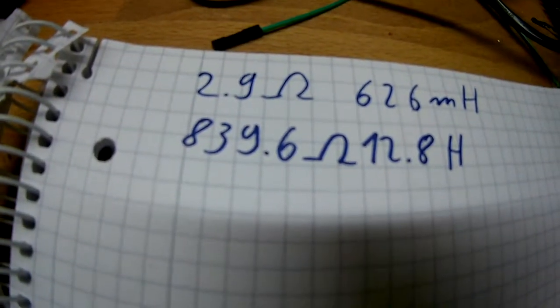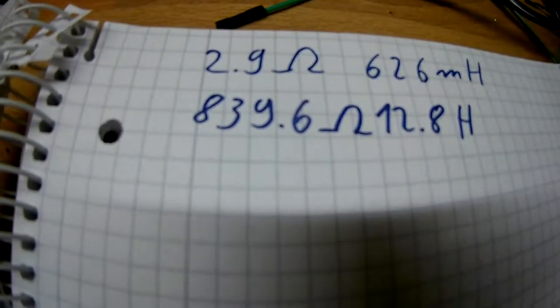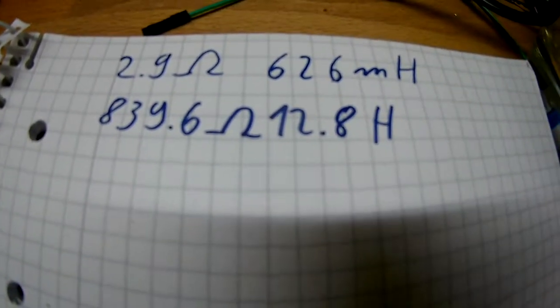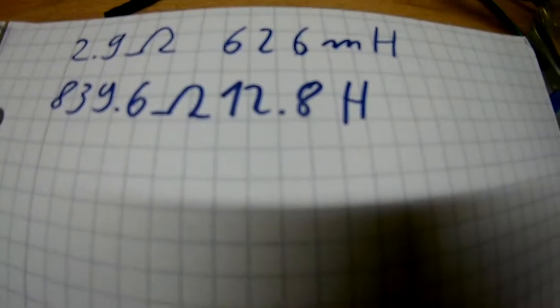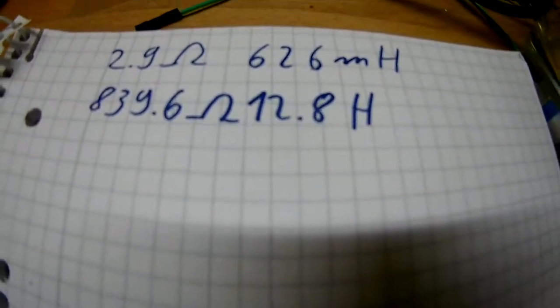The low voltage side has 2.9 ohms at 626 millihenry, and the mains voltage side has 840 ohms at 12.8 henry.